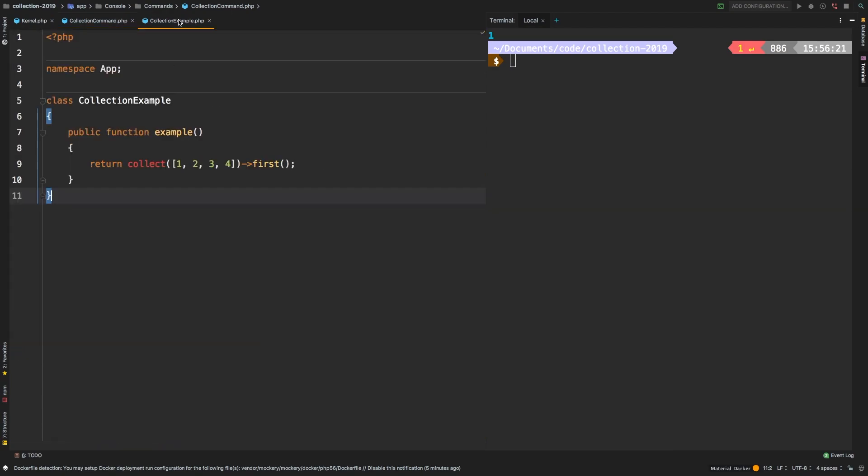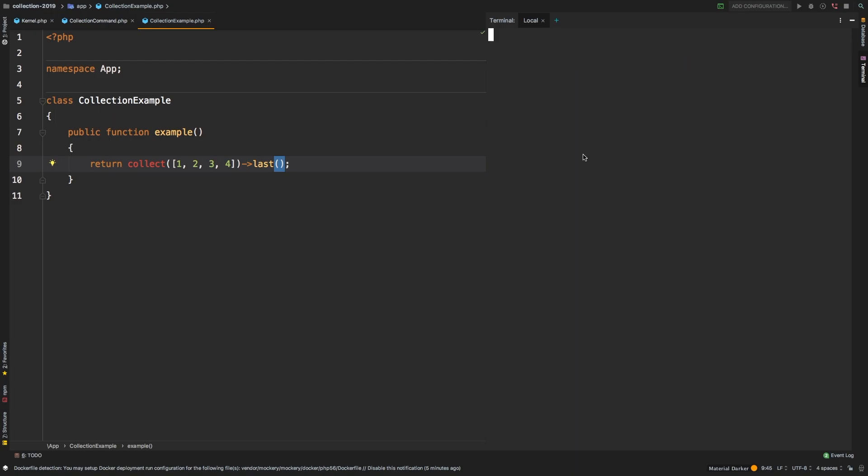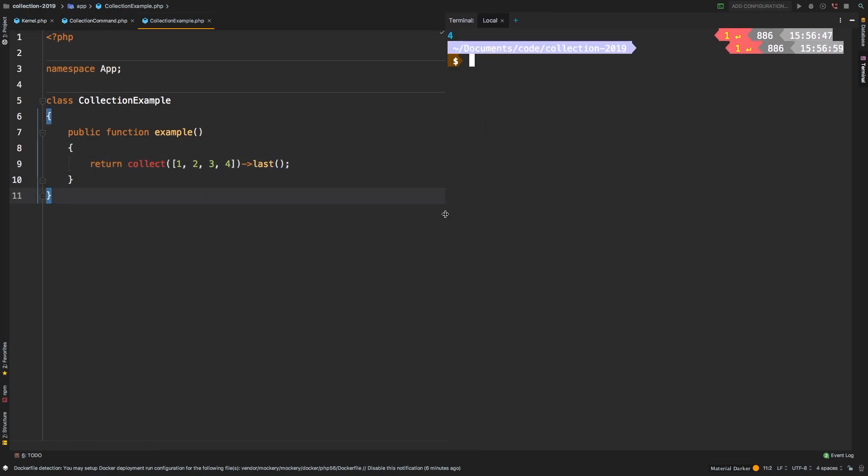So to use it, you're going to be playing with this collection example class to mess around with the collections. So if I change this from first to last, for example, I would go back to the terminal and then click the up arrow, which brings back that clear and PHP artisan collection example, hit Enter, and now we get four. So now you have a nice playground that you can play with for all of your collections.